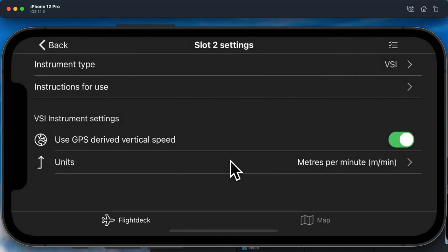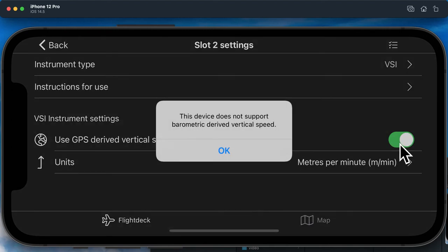The instrument will by default use an internal sensor if available, but if your device does not have such a sensor, such as in this simulator that I'm using here, it will use the GPS by default.